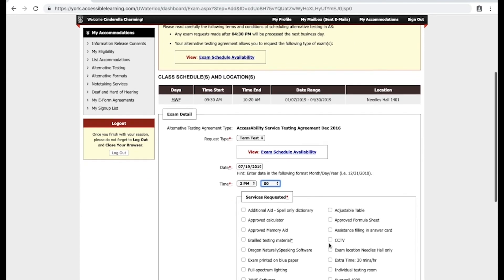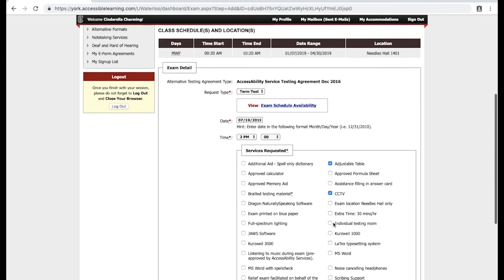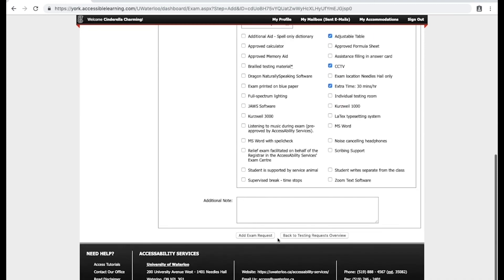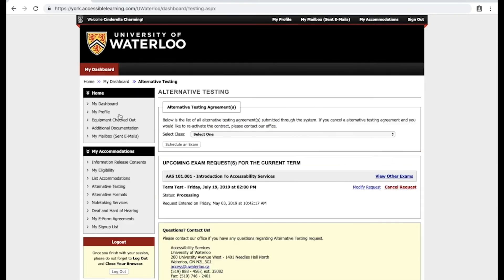Repeat these steps for each test that you require accommodations for. You will receive a green checkmark if the exam was scheduled correctly. You can confirm the exams were scheduled correctly by selecting Alternative Testing and reviewing the upcoming exam requests that will be in processing.